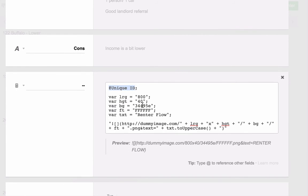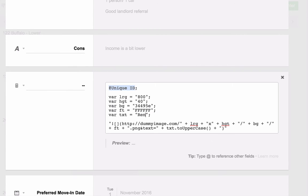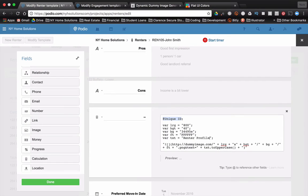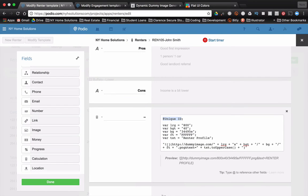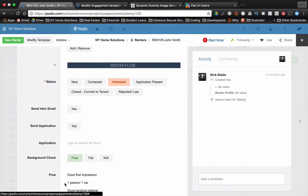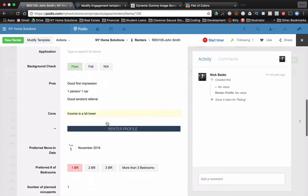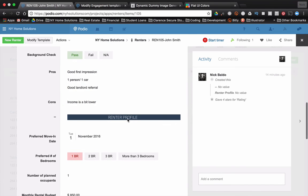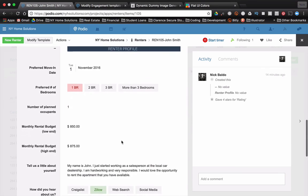So my variables are in here. I just want to change this, the verbiage. I want to change it from renter flow to renter profile. Let's click done and see if that worked. There's renter flow up there and then renter profile down here. Cool, right?